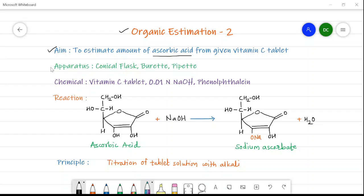For this estimation we require apparatus such as a conical flask, burette, and pipette, and chemicals like a vitamin C tablet. We can use different vitamin C tablets such as Limcee or Celin. Along with this we require 0.01 normal sodium hydroxide and phenolphthalein as an indicator.